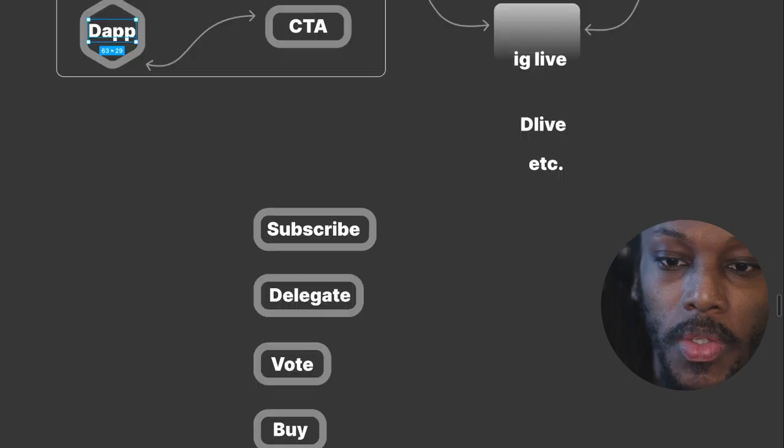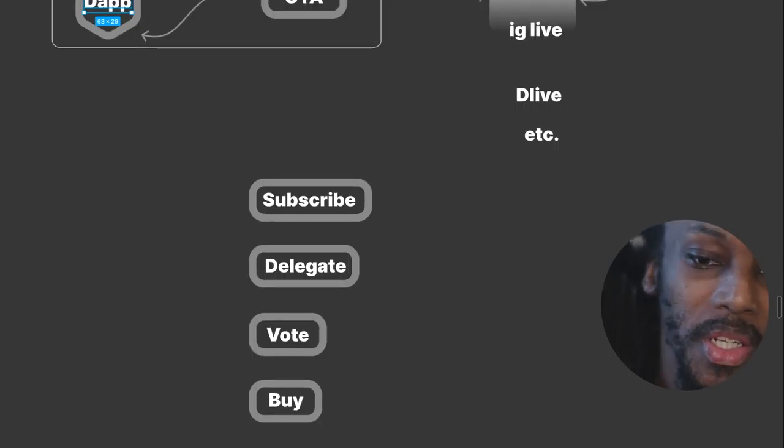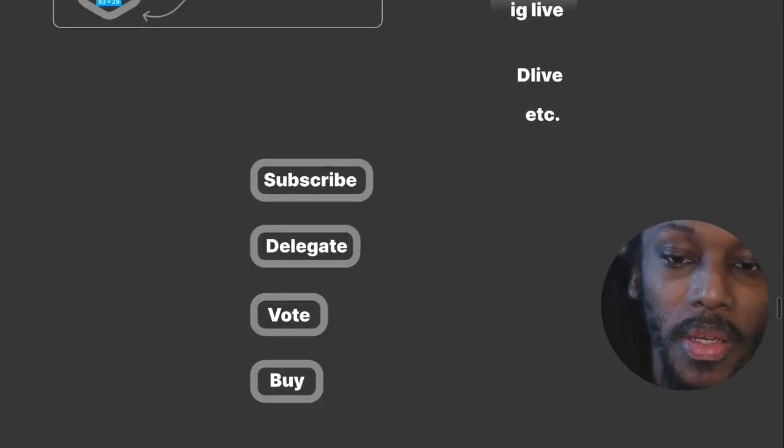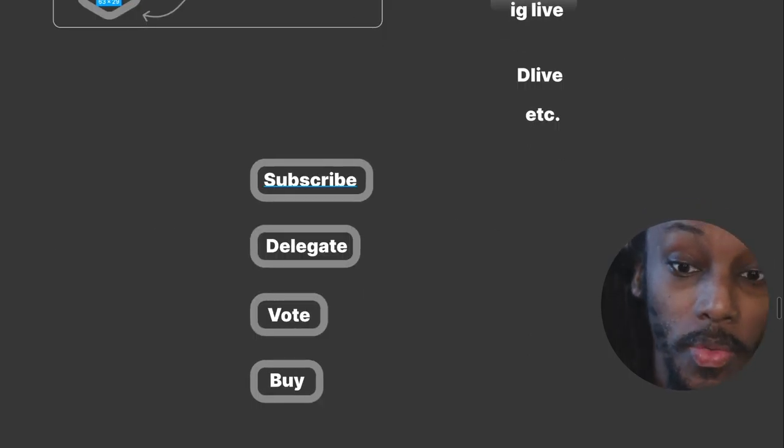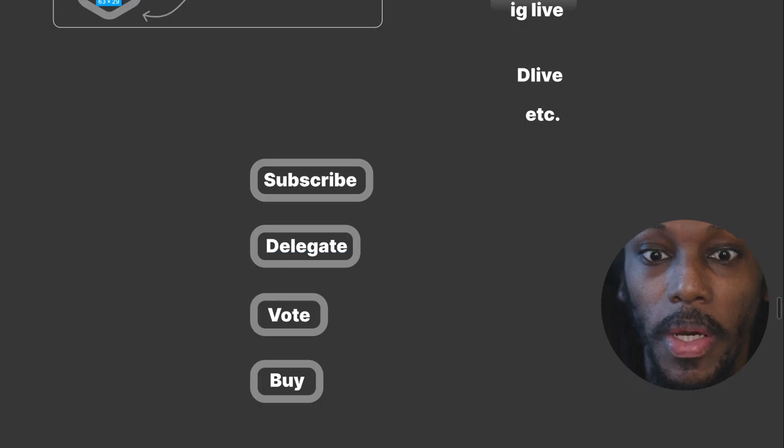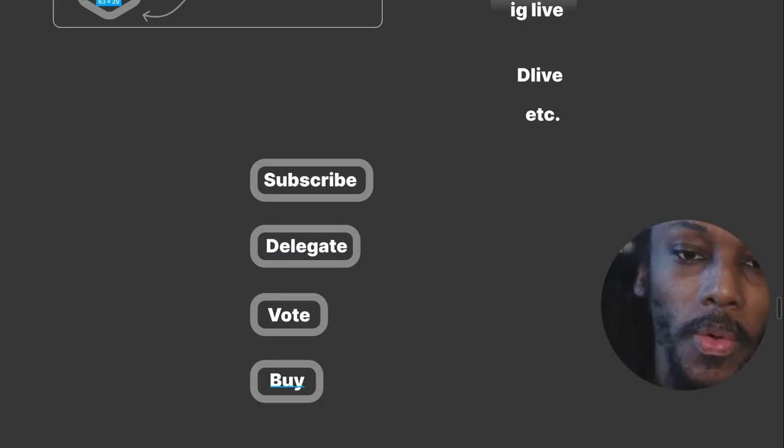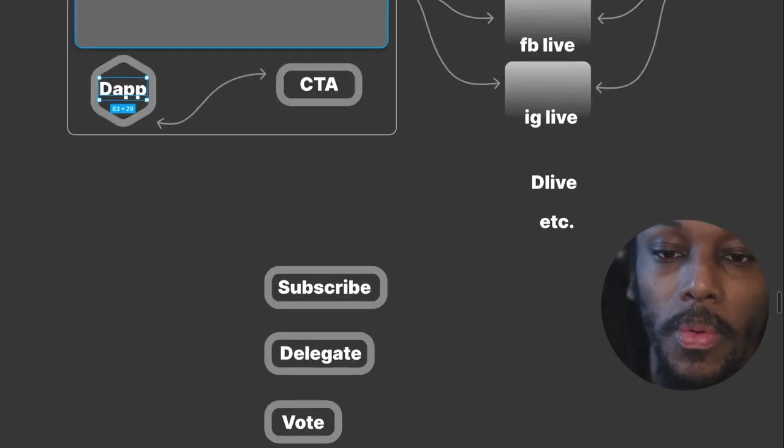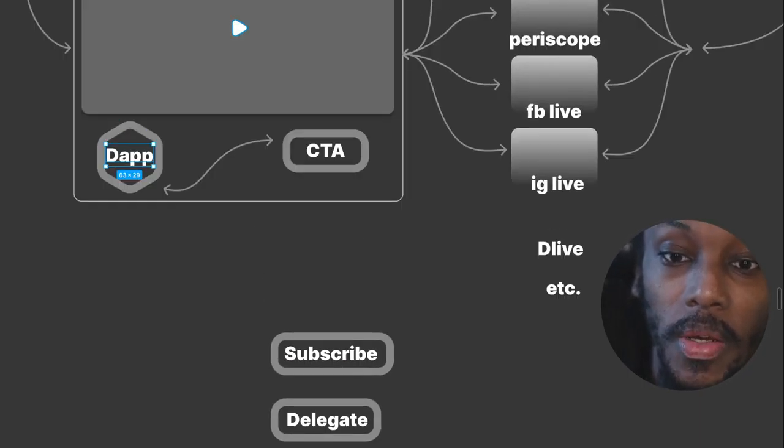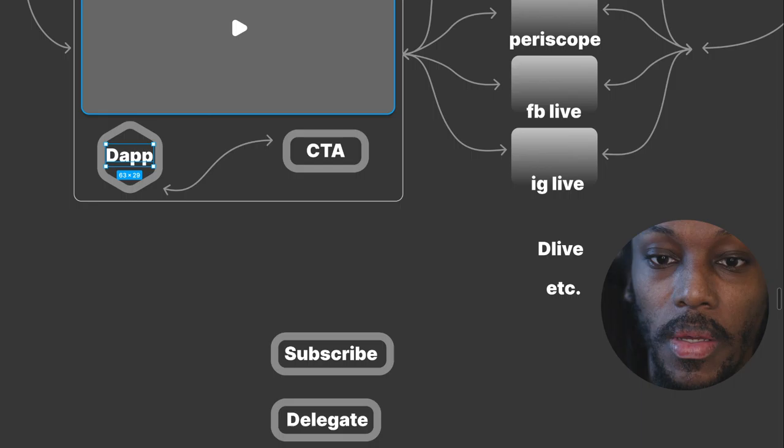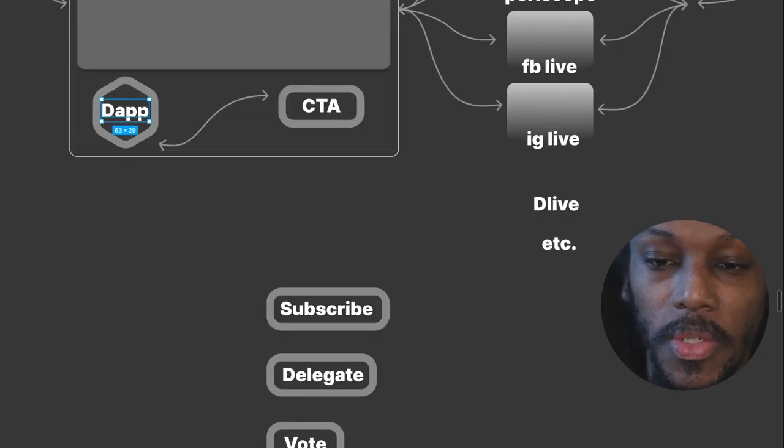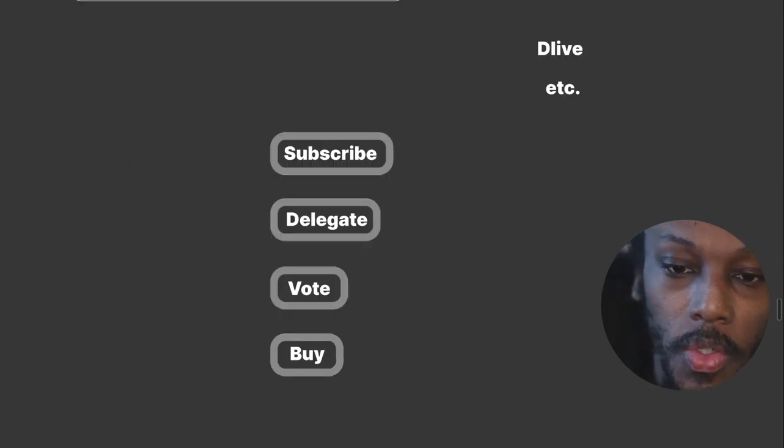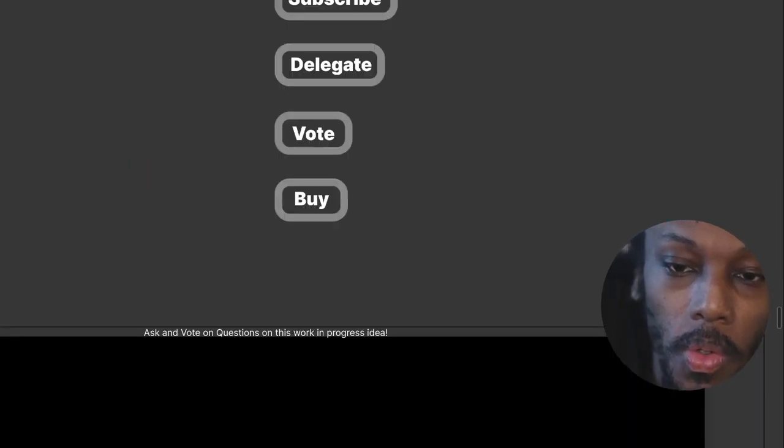So you can imagine it being subscribe, or delegate, or vote, or buy, depending on whatever the content of the stream is.